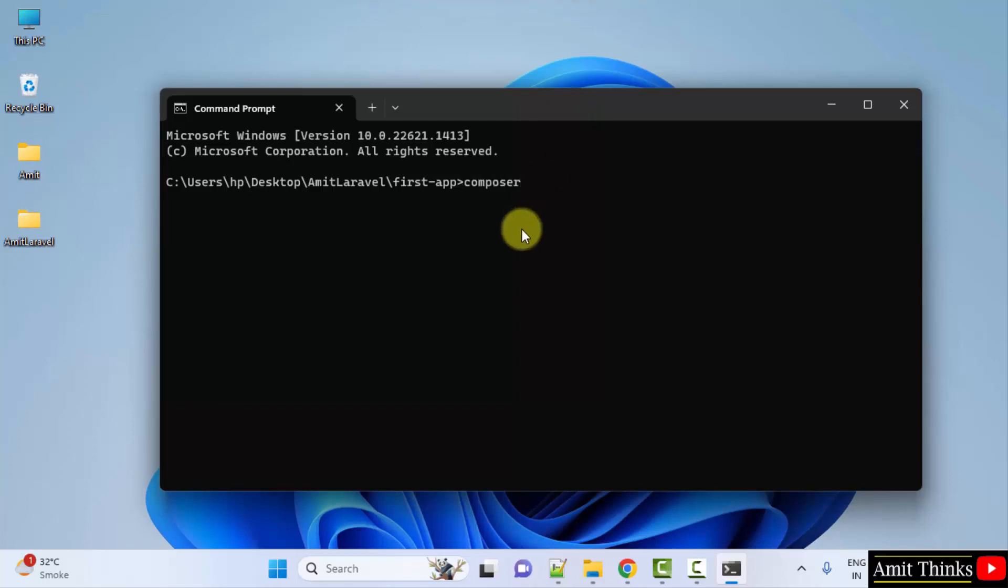Now type composer global space require to install global, to install Laravel globally. Laravel slash installer command and press enter.